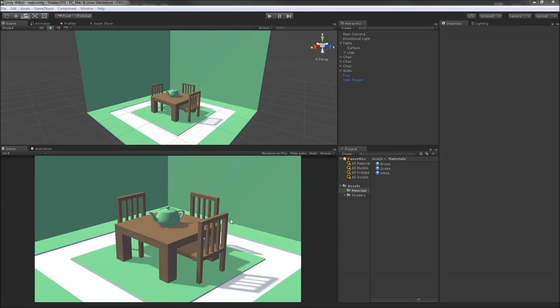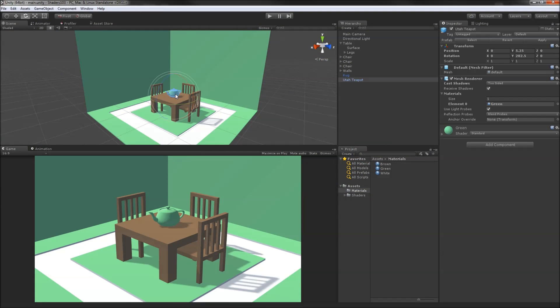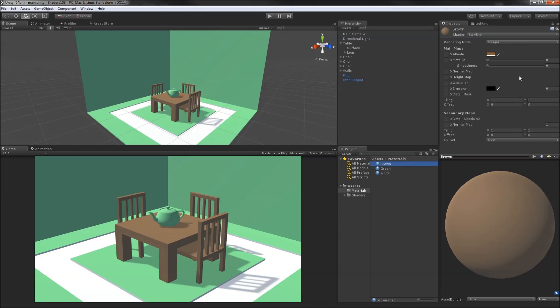Here we have a little green room with a table, chairs, and a lovely Utah teapot. There are three materials in this scene, one for each color. They are all using the standard shader in opaque mode.